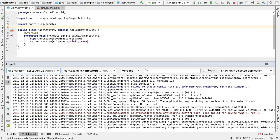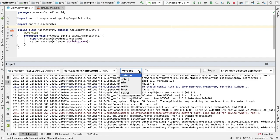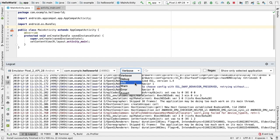In the log level menu we can select one of the following values. Verbose is the default value and will show all log messages. Debug will show debug log messages that are useful during development only. Info will show expected log messages for regular usage.